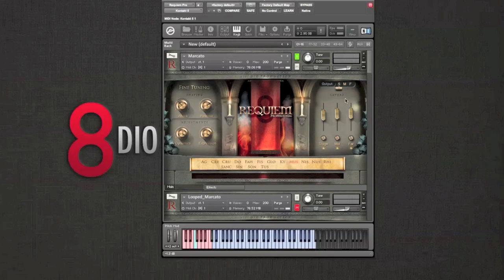Towards the bottom of each patch you're going to find this scroll. It's going to contain all the articulations or syllables you're going to need to perform. Simply click on the name of the articulation or syllable you want and it will show you the corresponding key switch.